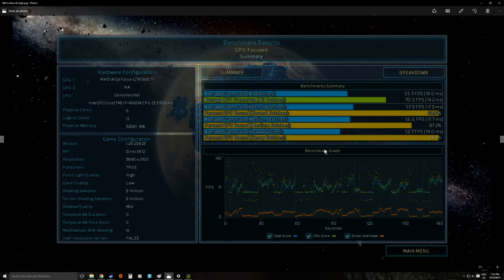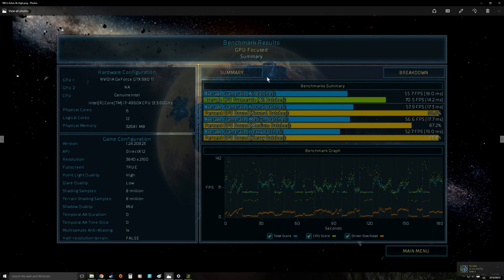But overall Ashes very playable with a 980 Ti at 4K especially if you go down to something like high settings.